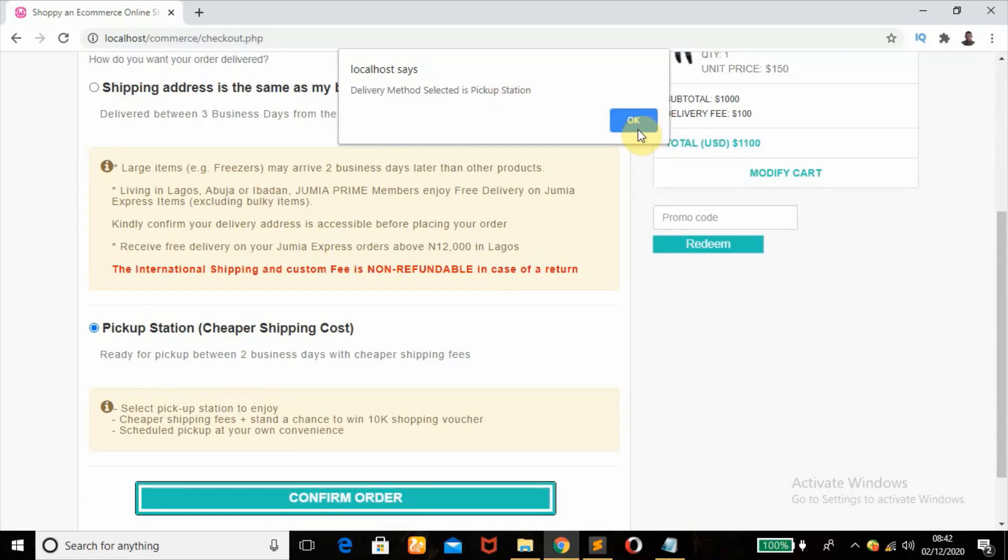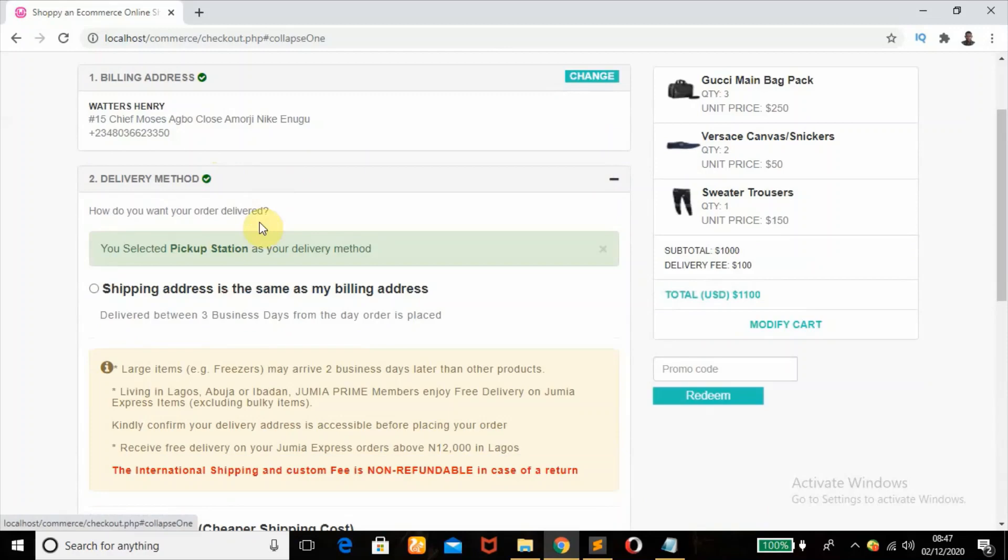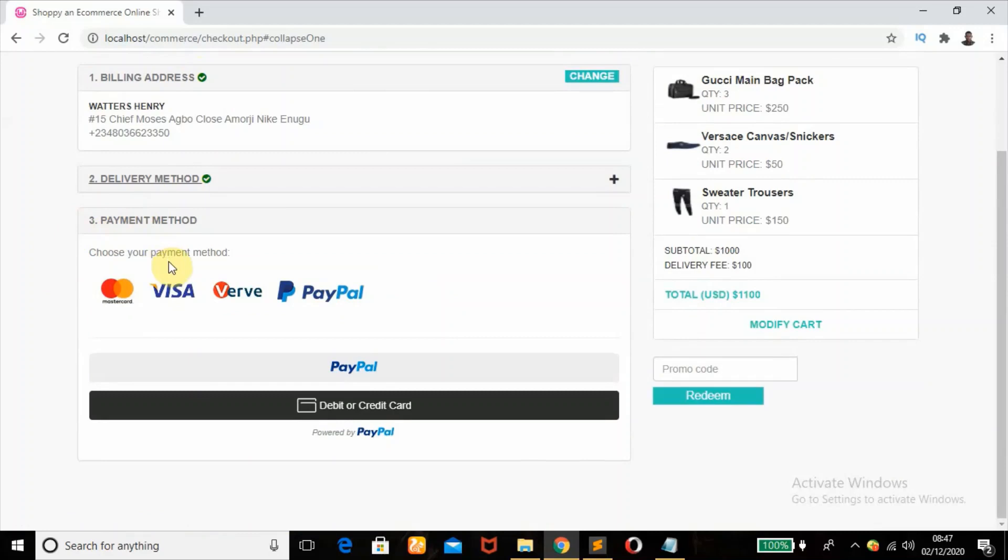So once I click on this, what's going to happen is it will close this down and show me the payment method. Okay, so as you can see, the second step, delivery method, has been updated. That's why I have this check and you selected pickup station as your delivery method. All right, so that is it. And then we have the third step, which is the payment method. As you can see here, what I have here is the PayPal payment button. I have a video where I taught how you can be able to integrate that. It's in the description box, just check that out.